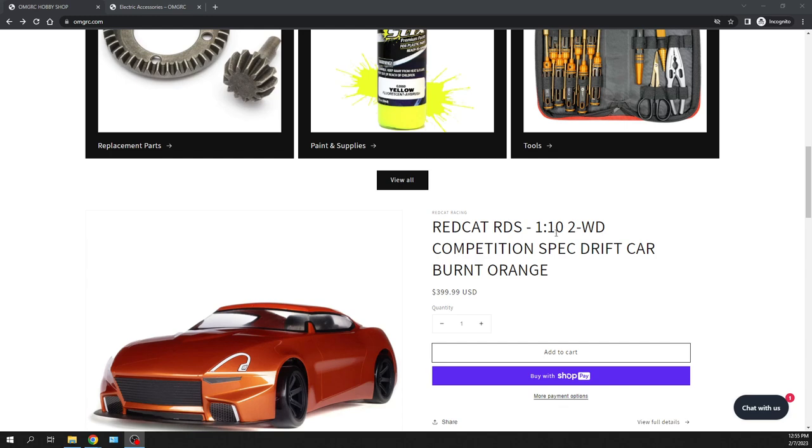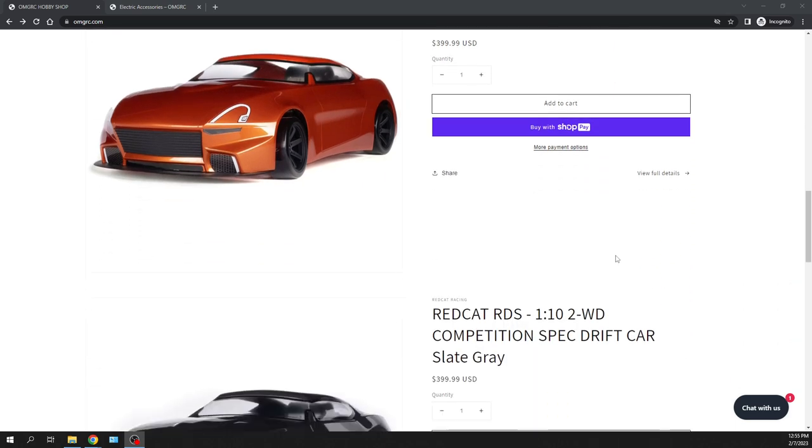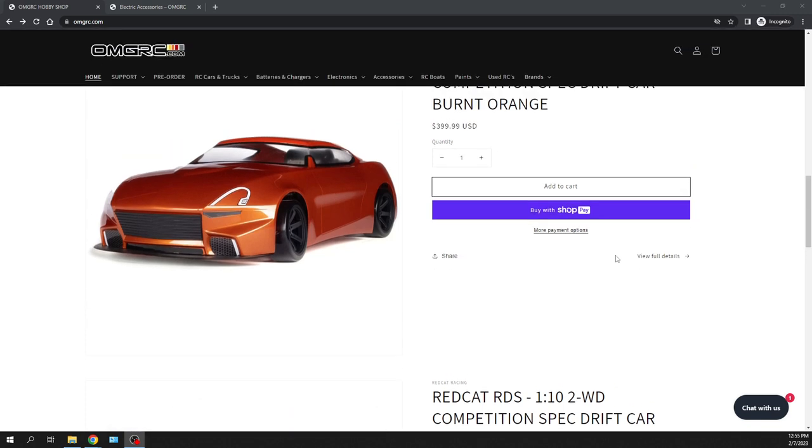Red Cat RDS 1 10th scale, two wheel drive competition spec Drift Car. So it comes in burnt orange and also in slate gray. I did send an email yesterday for all the people that signed up on our website email list. And yeah, these are available as of right now. So I'll put links down in the description below for you guys.